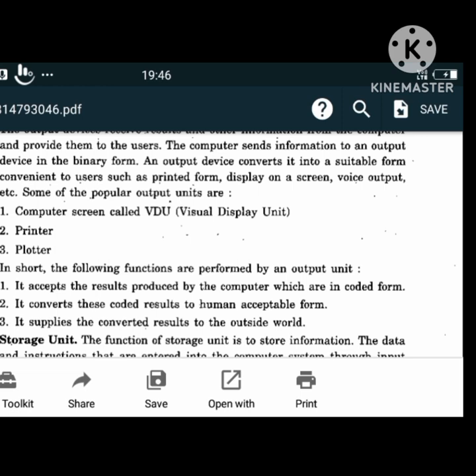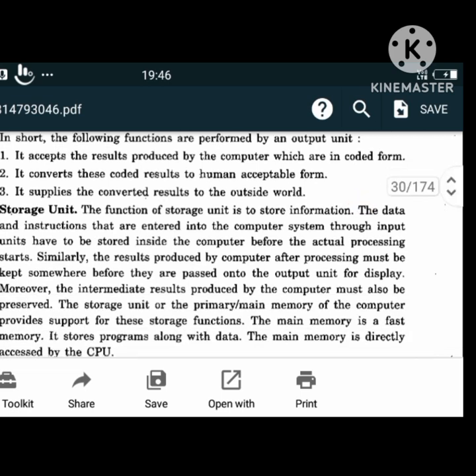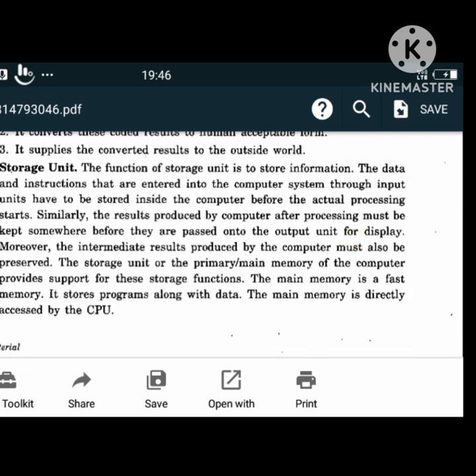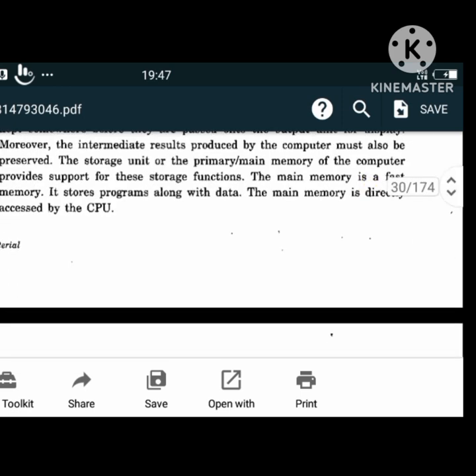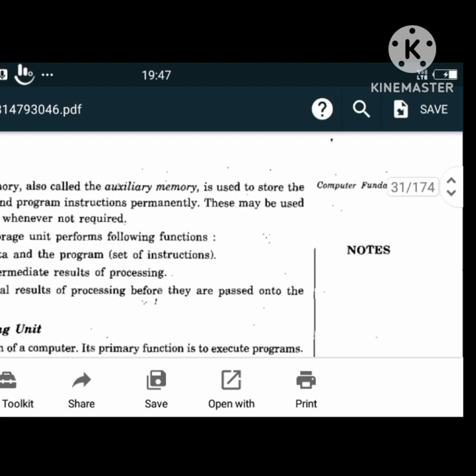We have storage units or memory units. The function of a storage unit is to store information. Data and instructions entered through input units must be stored inside the computer before actual processing starts. Storage units - the primary or main memory - provide support for these storage functions. The main memory is a fast memory that stores programs along with data and is directly accessed by the CPU. Secondary memory, also called auxiliary memory, is used to store information, data and program instructions permanently, and may be used later or deleted when not required.